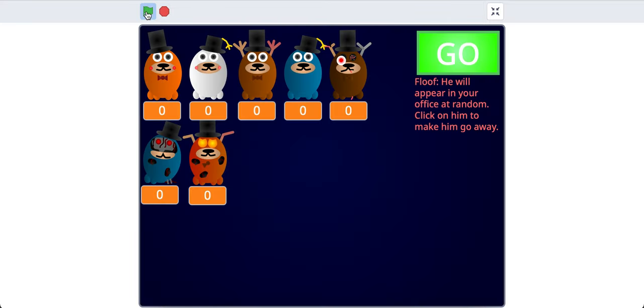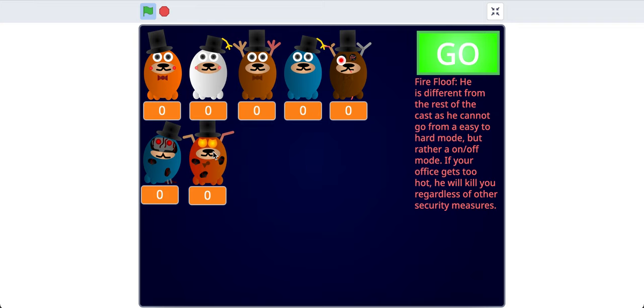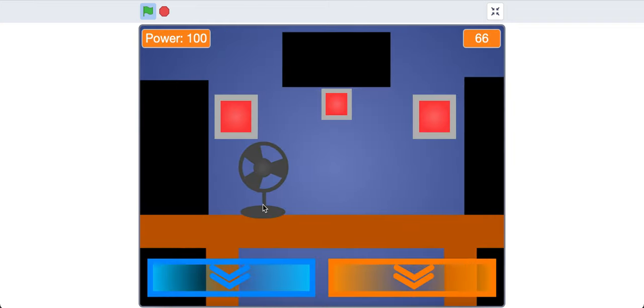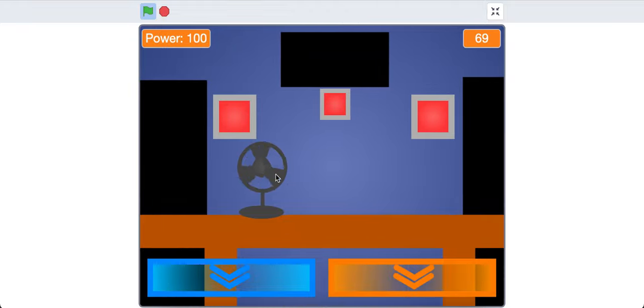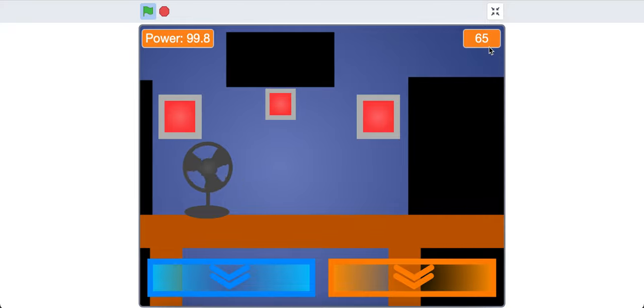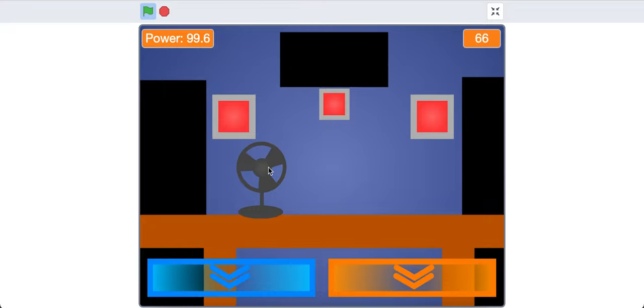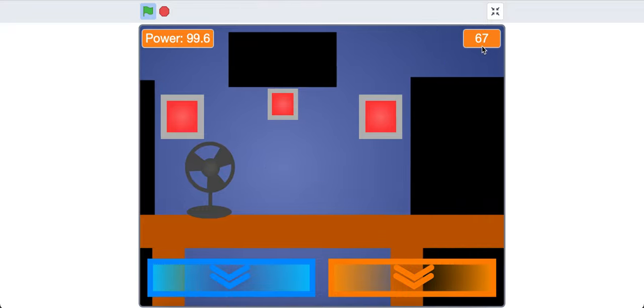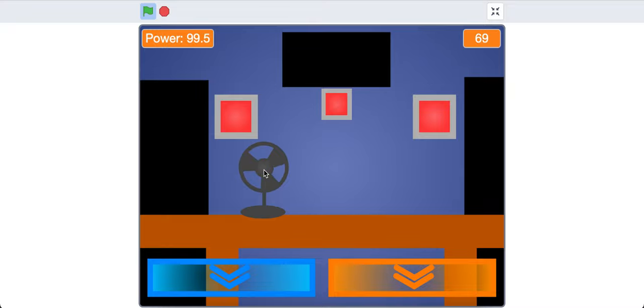The very last character that I'm going to show you in this video, before I make more characters for the next video, is going to be Fire Floof. He is different from the rest of the cast, as he cannot go from an easy to hard mode, but instead an on or off mode. If your office gets too hot, he will kill you, regardless of other security measures. So, instead of going from 0 through 20, he just goes from 0 to 1. 0 meaning he's not active, and 1 meaning he is active. So, you'll see that our temperature over here starts to rise, and we can click this fan, and it'll cool down our temperature, but take away some of our power. You don't really need to use this mechanic until it's up in the 90s, because no matter how high it is, it'll automatically set it to 65, if the game can register it quick enough.